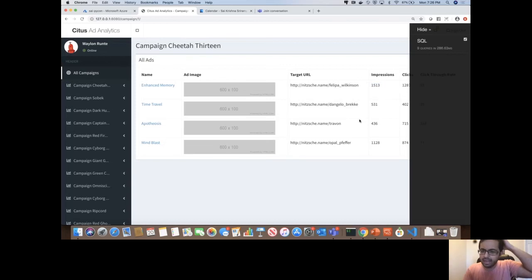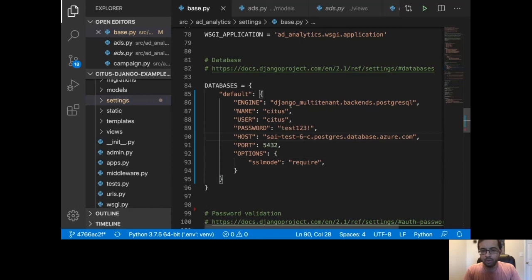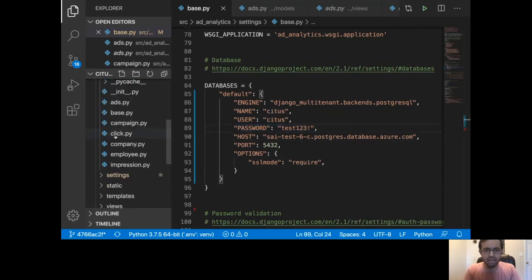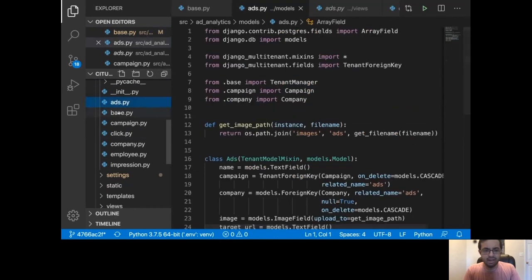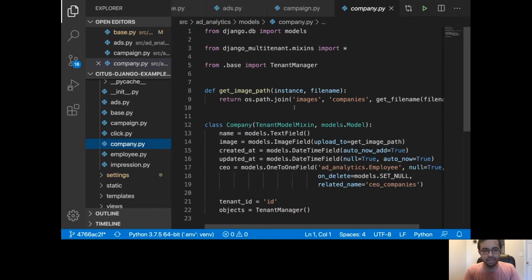Now let's move to Visual Studio Code where I have the source code and quickly walk through what I did. This is a traditional Django and Postgres application — not much different. This is the database connection string where I have the host name, the username, the password, et cetera. I also have some models — around six or seven models: Ads, Campaigns, Clicks, et cetera, if you see here in the center of the screen.